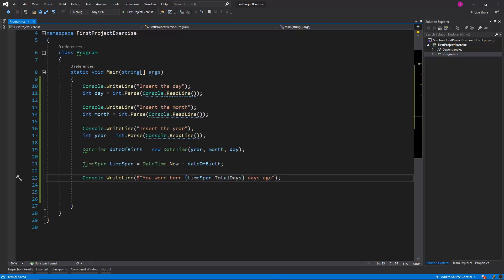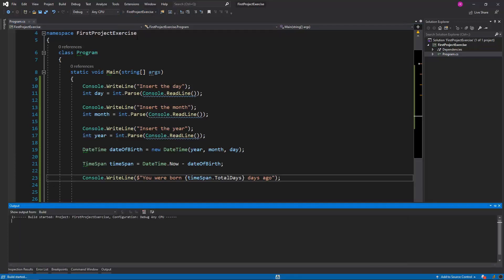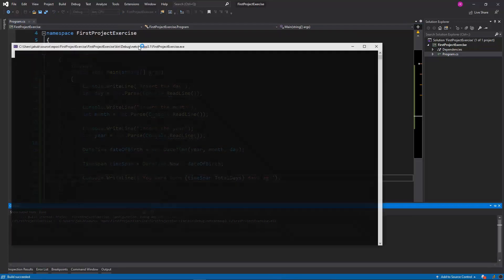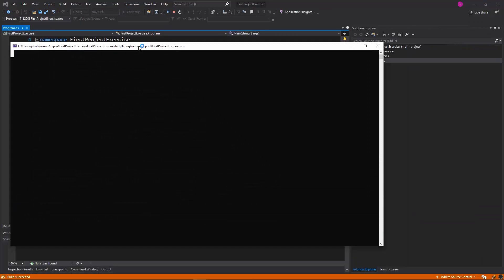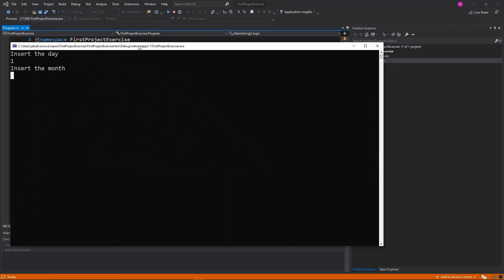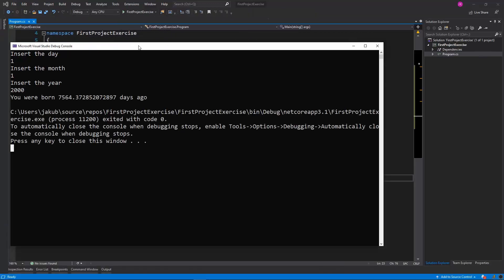Let's run the program and see if it's working. First, I will insert the day as one, then the month as January, so also a one, and then the year as 2000. And the program calculated the total number of days, which is 7564.